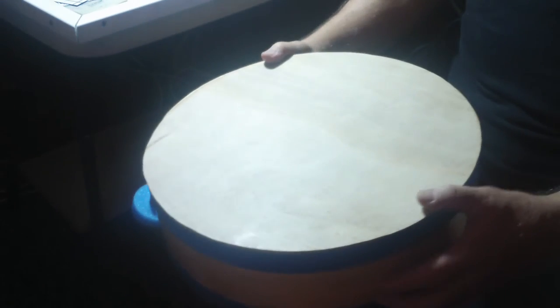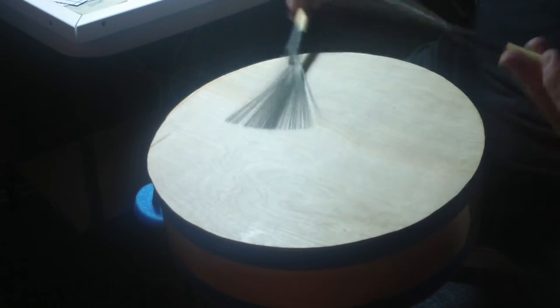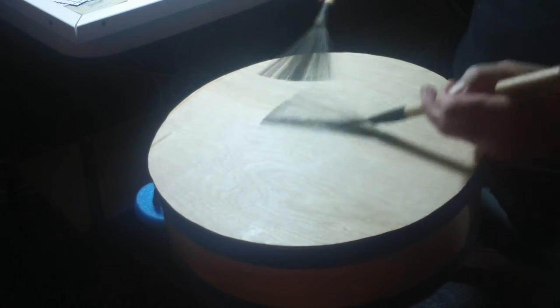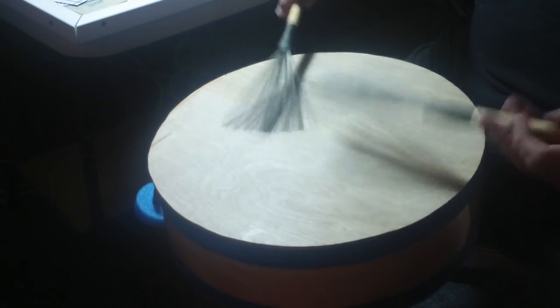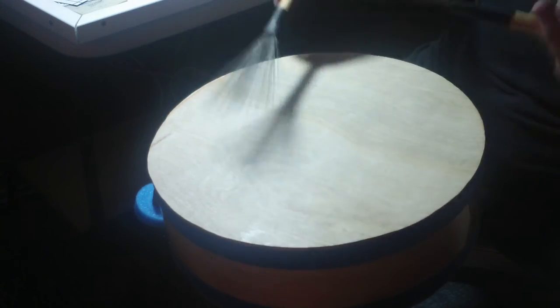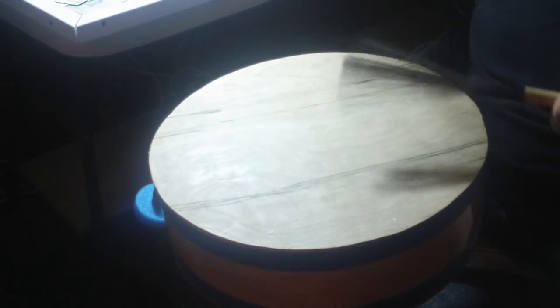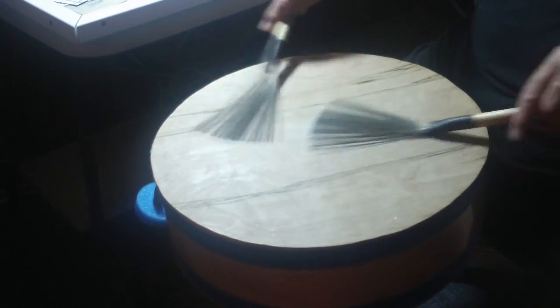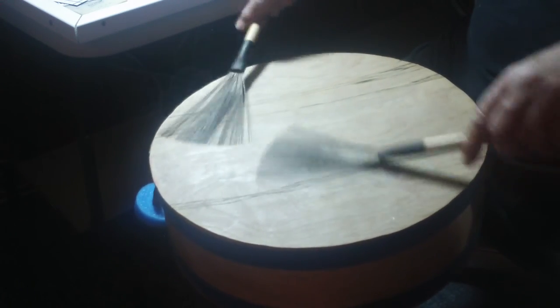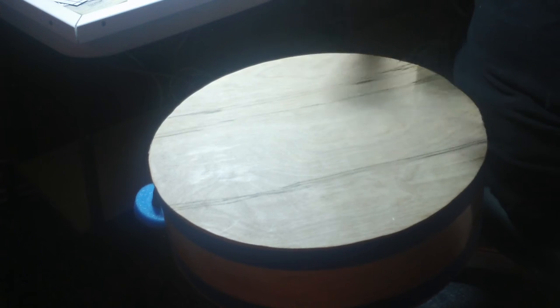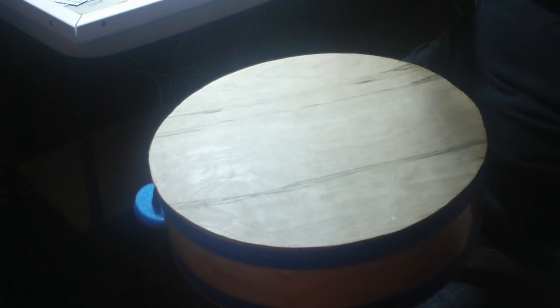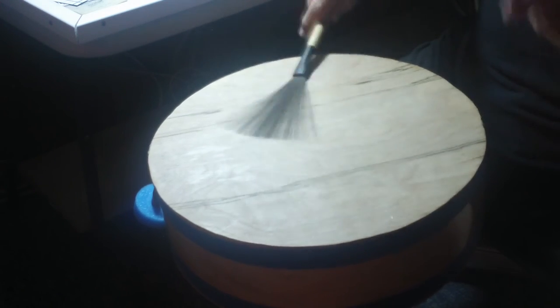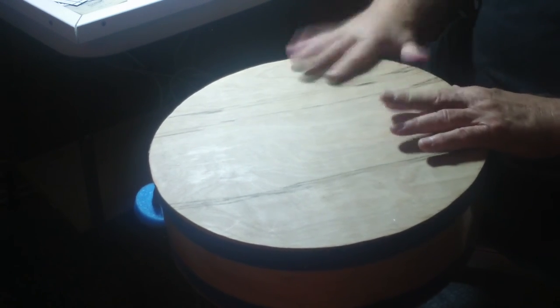Non-predominant snare side with brushes.